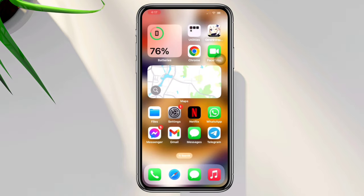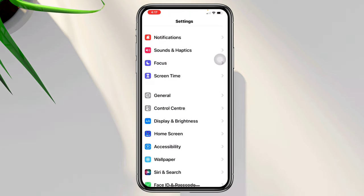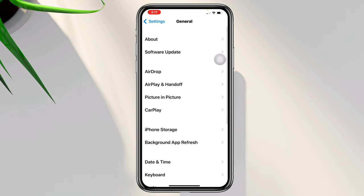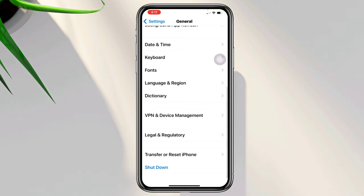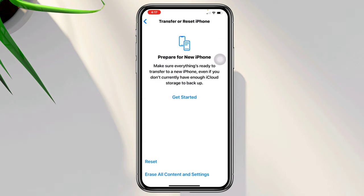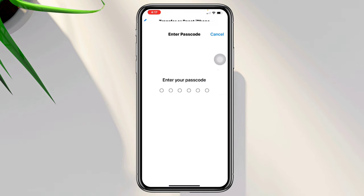But if it still shows the option is missing, open Settings, scroll down, tap General, scroll down, tap Transfer or Reset iPhone, tap Reset, then tap Reset All Settings.